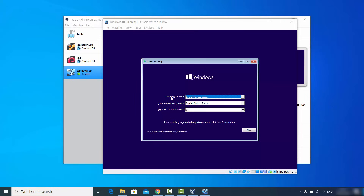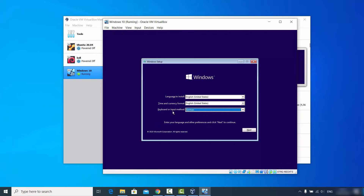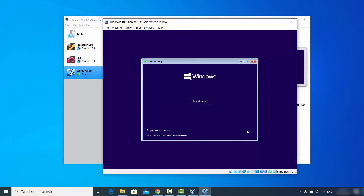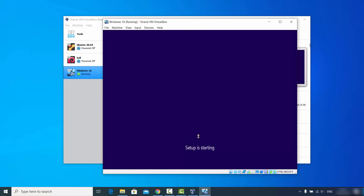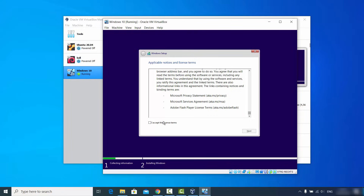You can now choose the language to install Windows 10 — by default it's English (United States), which I'll leave as is. You can also choose the time and currency format, and the keyboard layout. I'm choosing the German keyboard layout since that's what I have on my laptop. Click Next and then click 'Install Now'. On the next window, read the license terms and check 'I accept the license terms', then click Next.